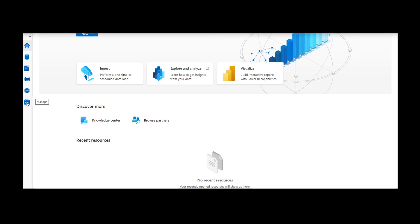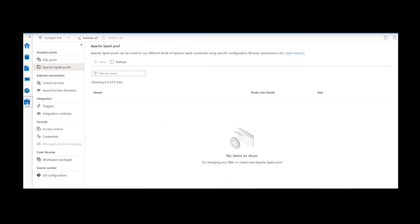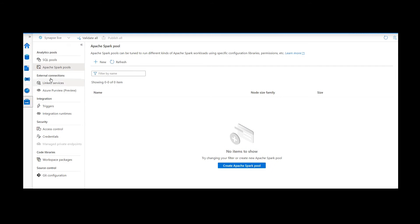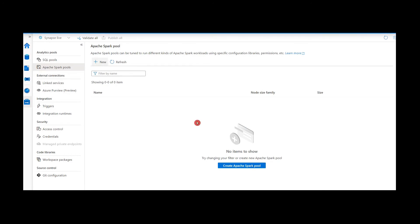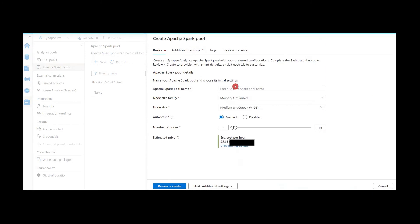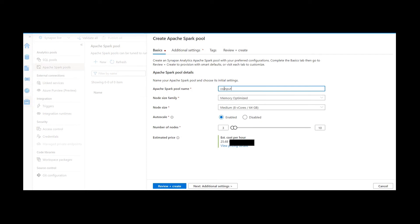In order to create the Spark pool, we have to go to the Manage blade. Within there there are multiple options and we have to get into Apache Spark Pools. Click on that, then click New to create the Spark pool. We need to provide a suitable name for our computing infrastructure, so I'm going to give it the name 'compute-small'.